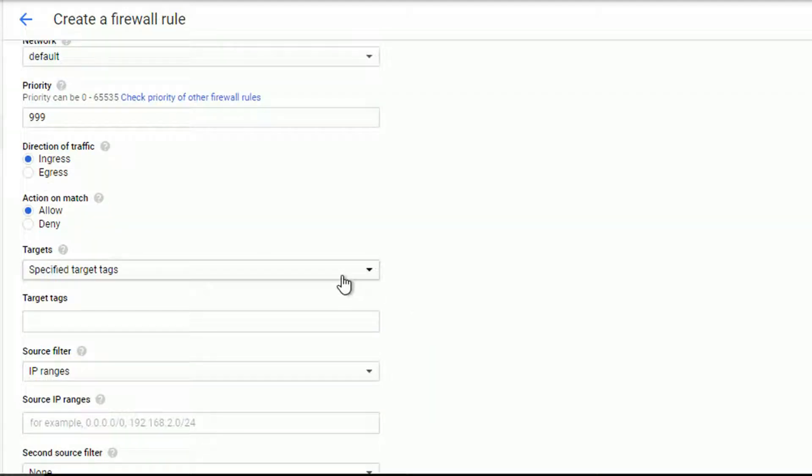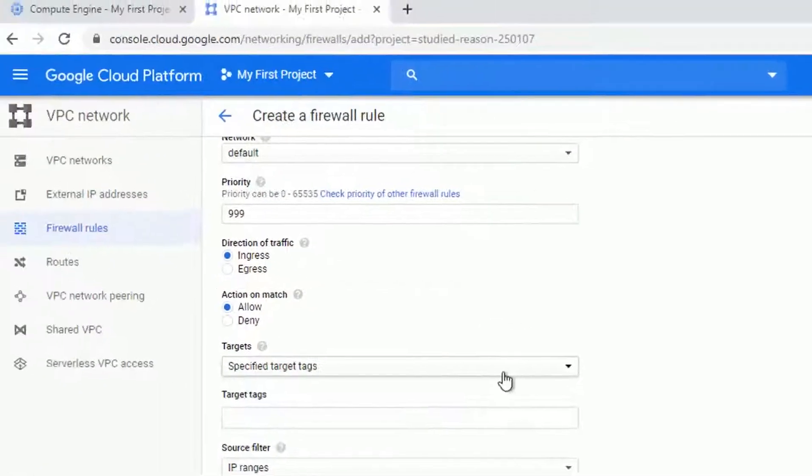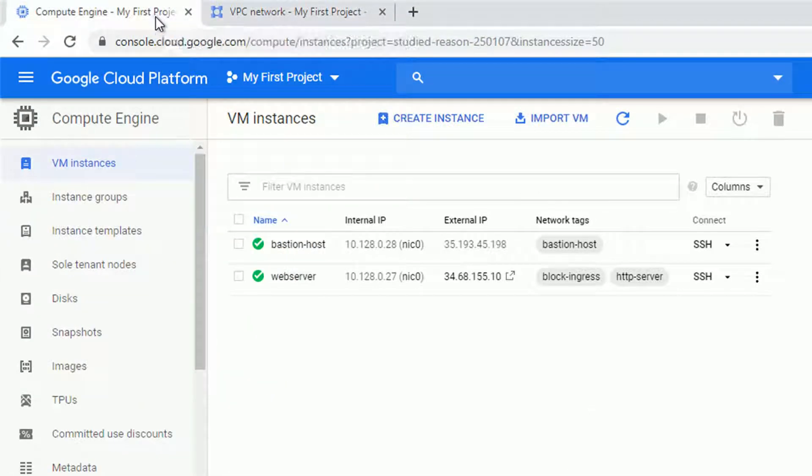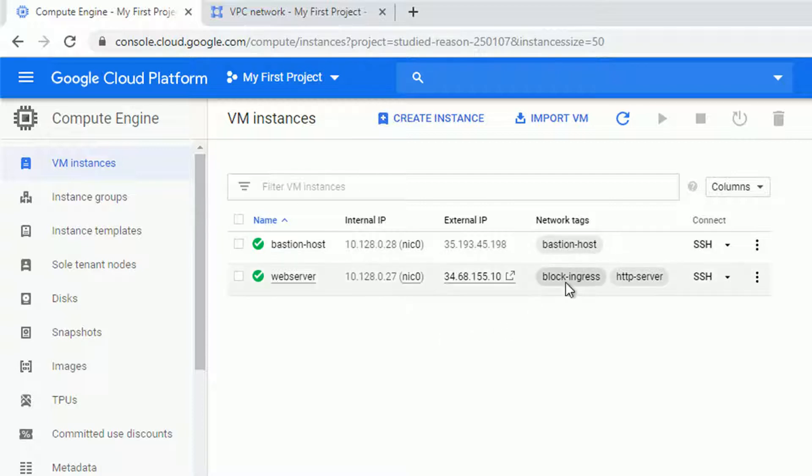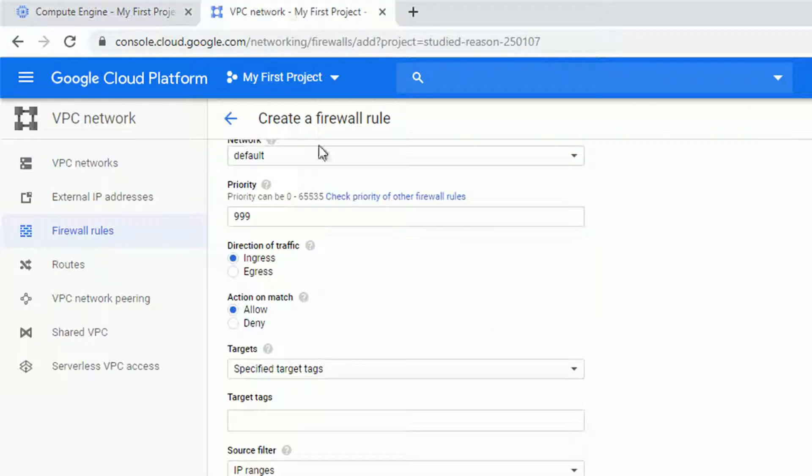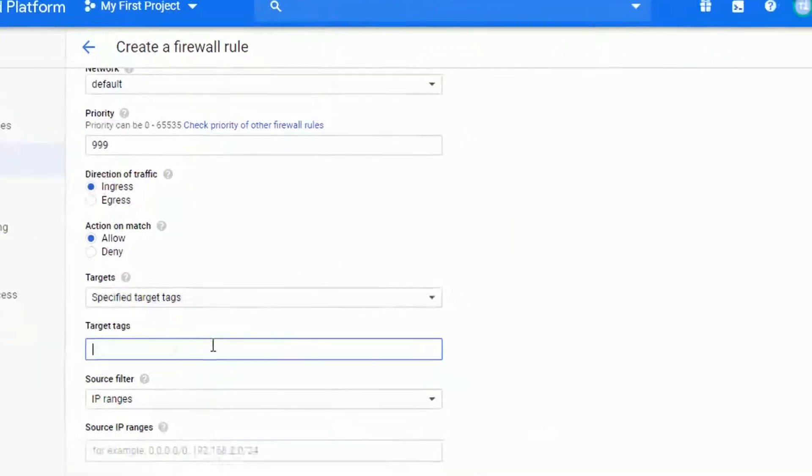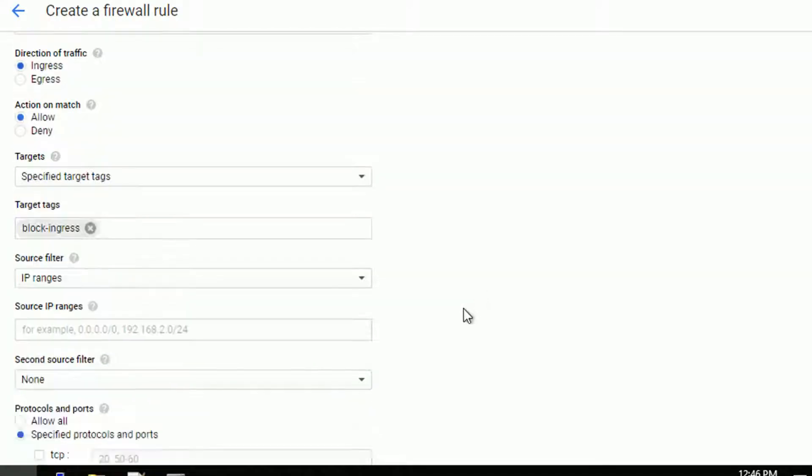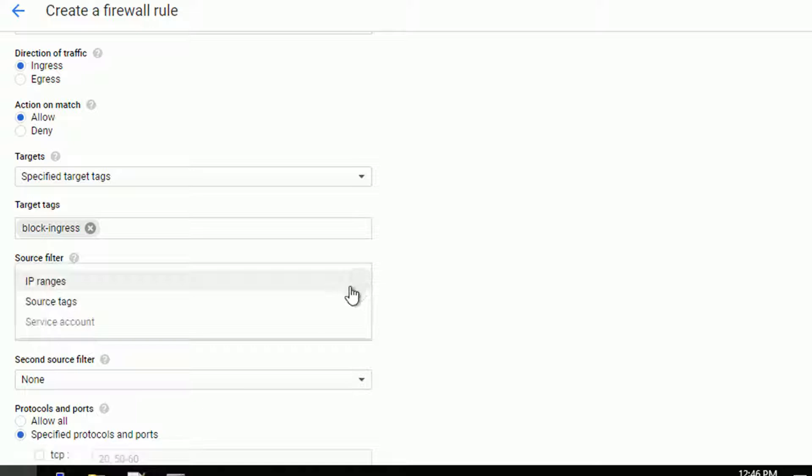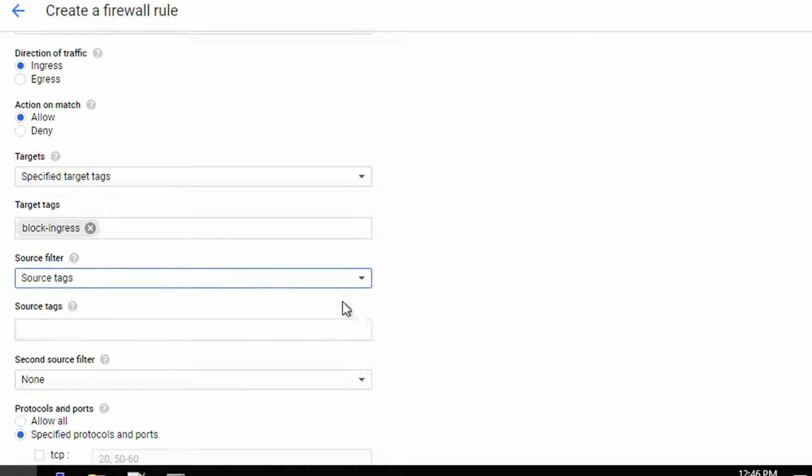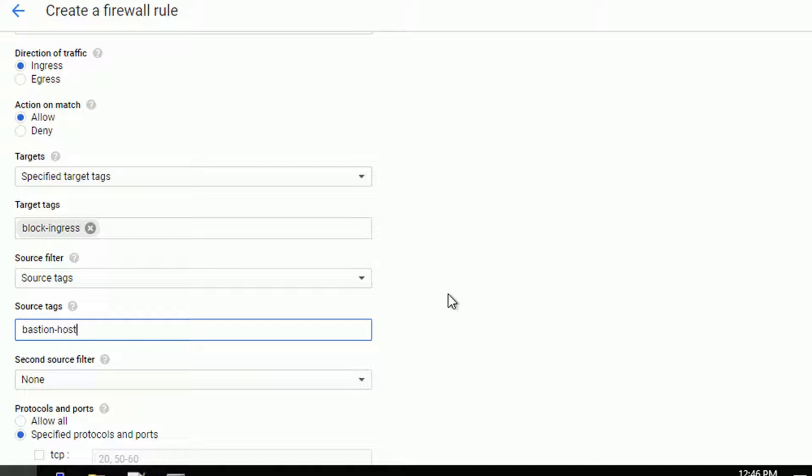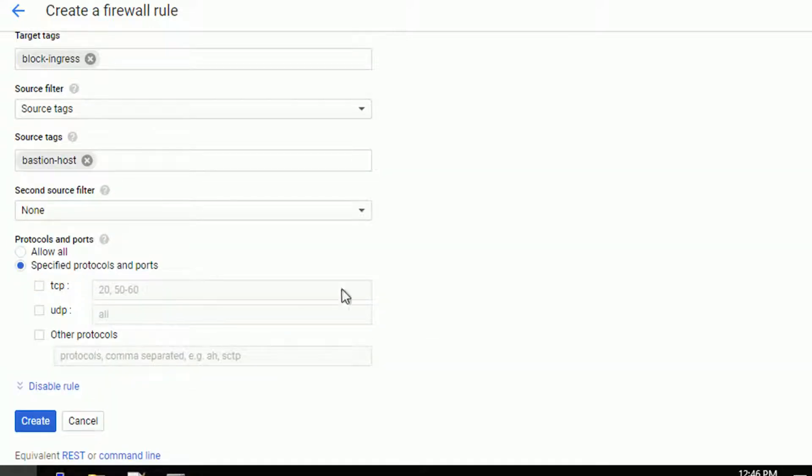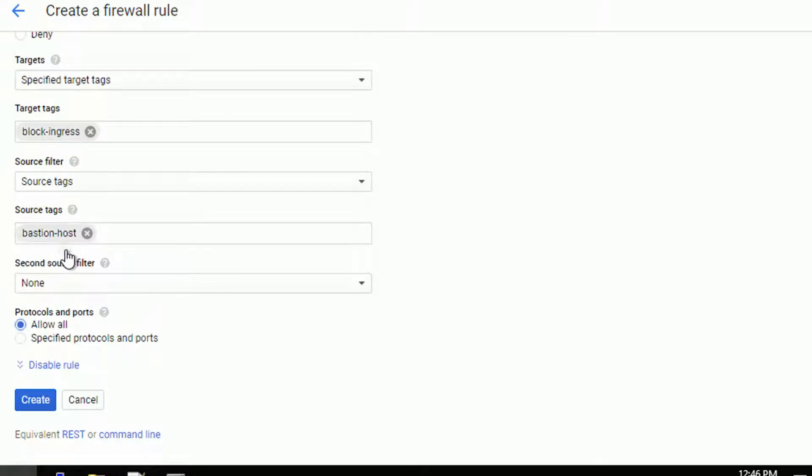It's for ingress traffic and the target tags. Instead of creating another tag, let's apply it to all hosts that have block ingress tag added. So target tag will be also block ingress. And the source filter will not be IP range, it will be source tag. And the tag is bastion host. So in the future, if I change the IP address of the bastion host or create a new bastion host, all I have to do is to remember to add the tag.